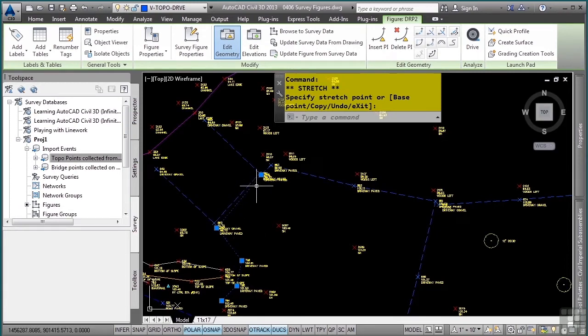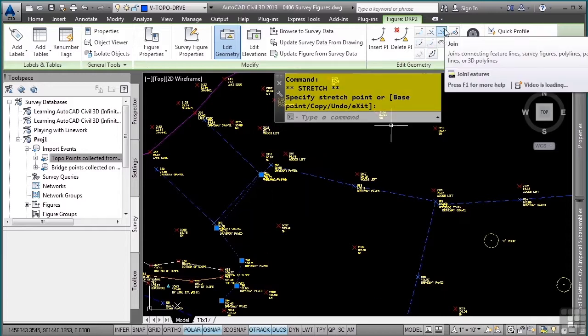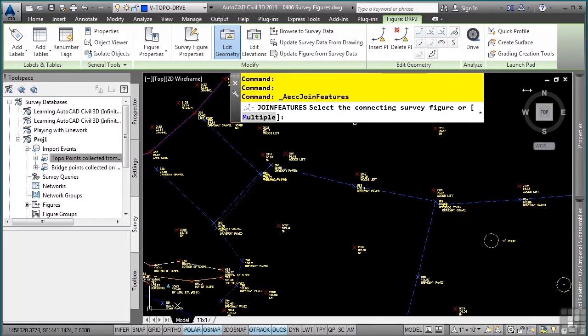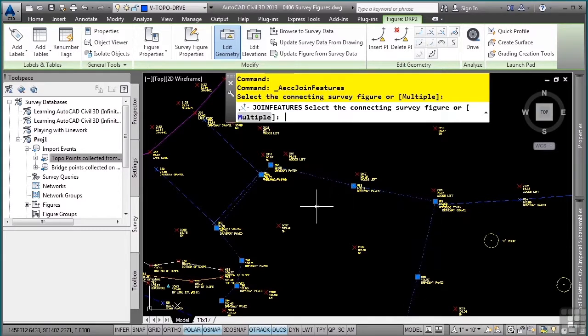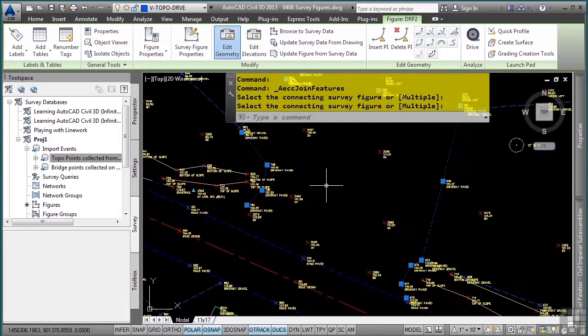I now need to close this whole figure here or join them. In the edit geometry panel, there is a join tool. It knows I had that one selected and it's prompting me to select other objects to join that figure to. I'll go ahead and pick this one here. Press enter. There, that is now one object.